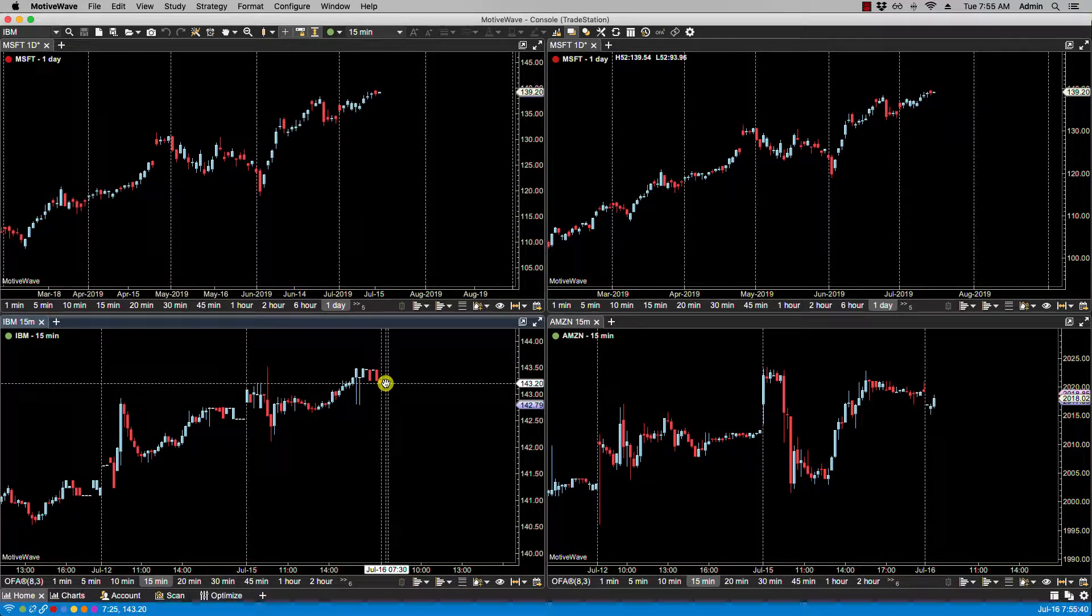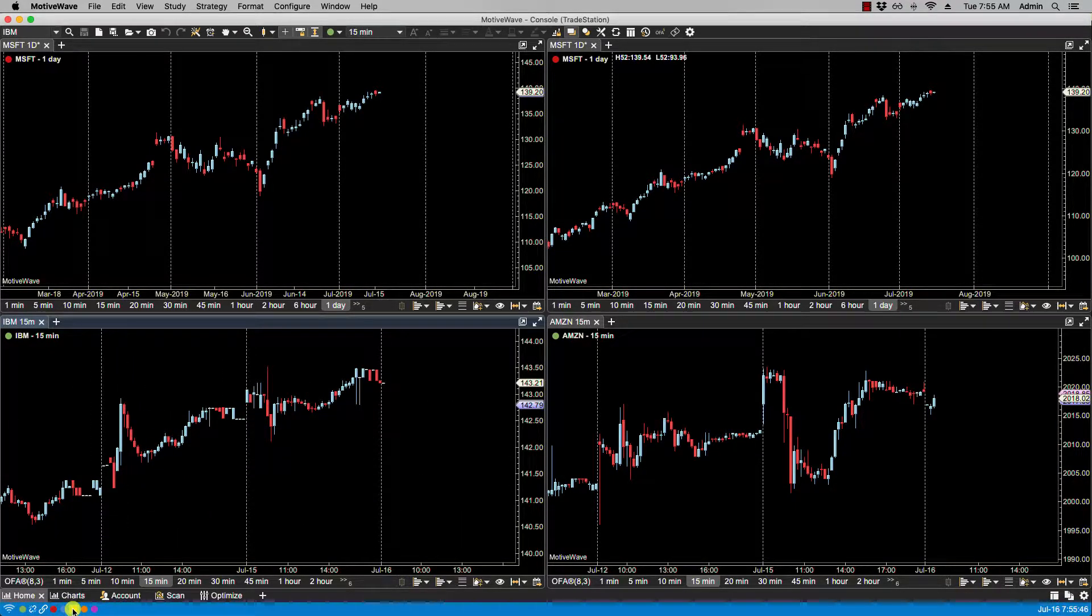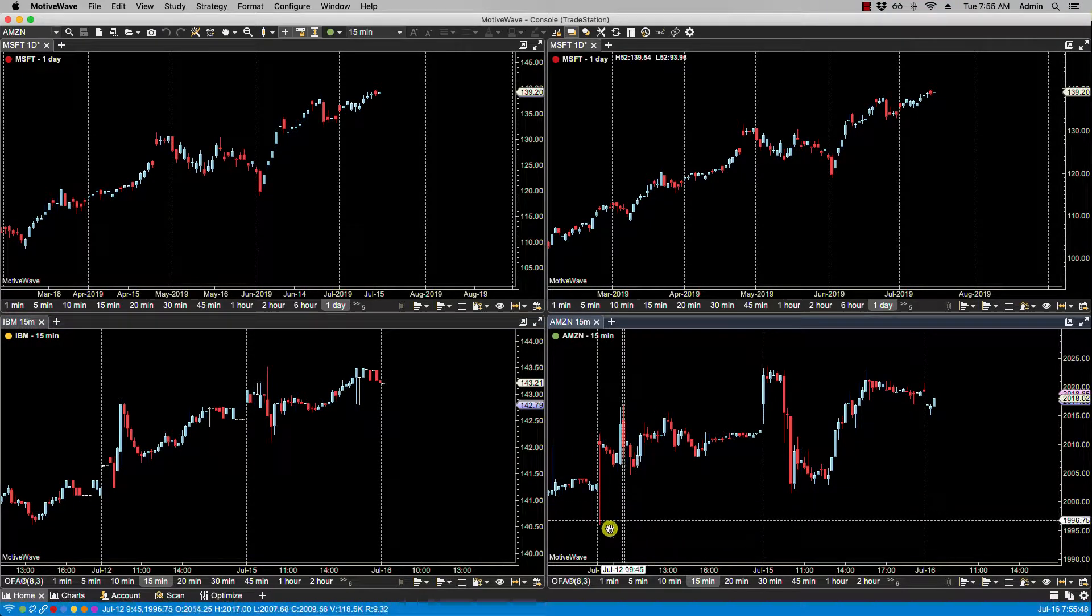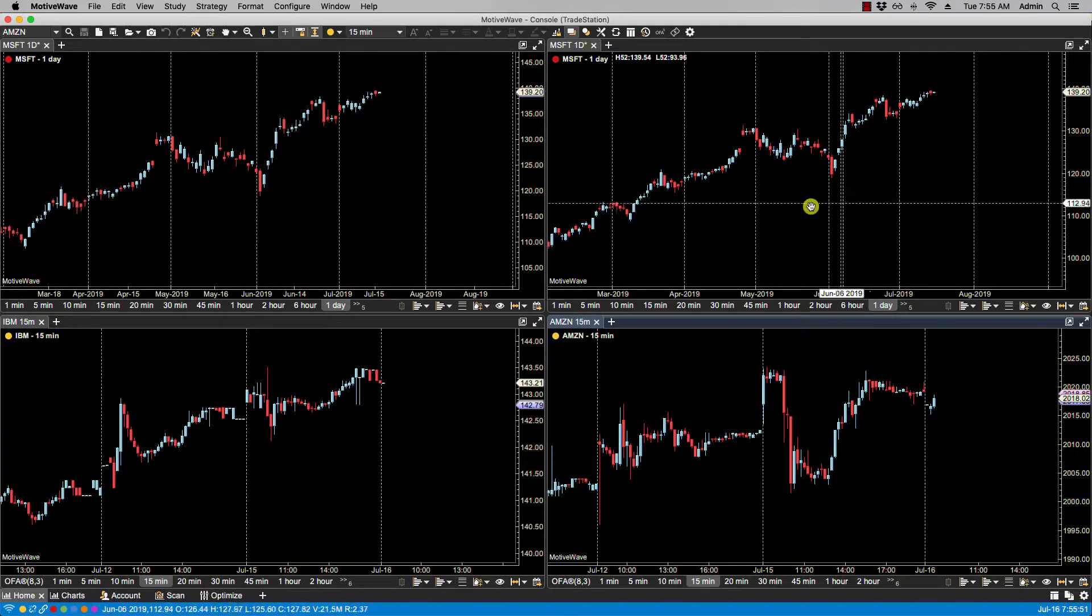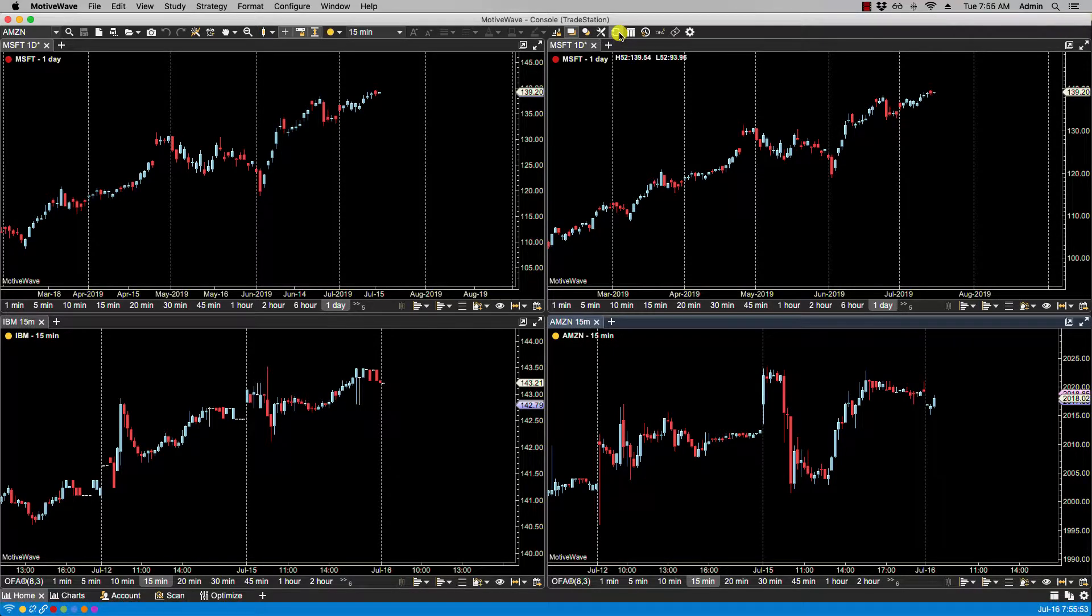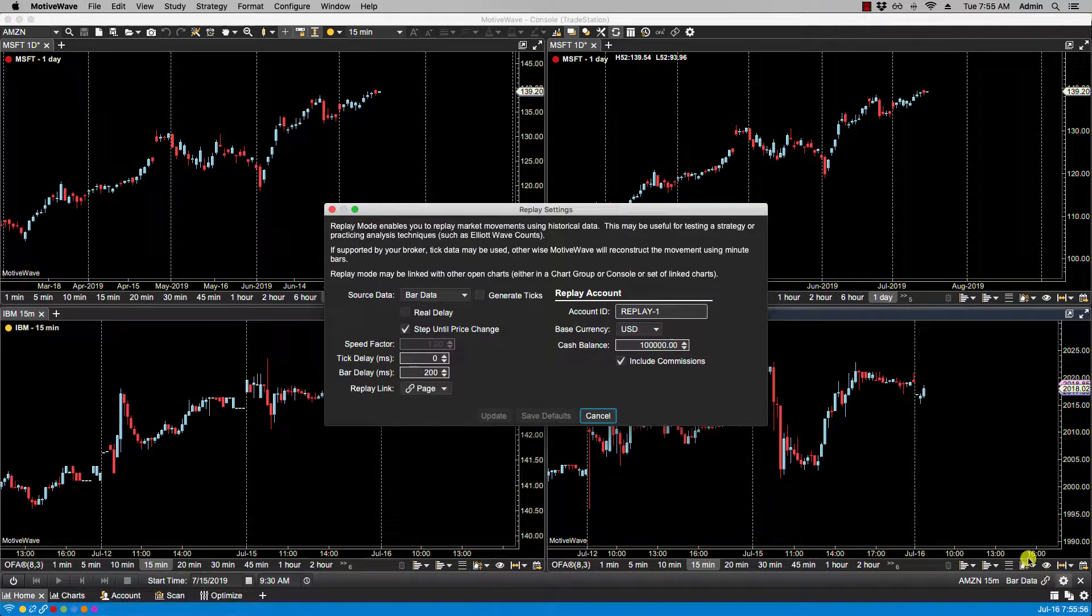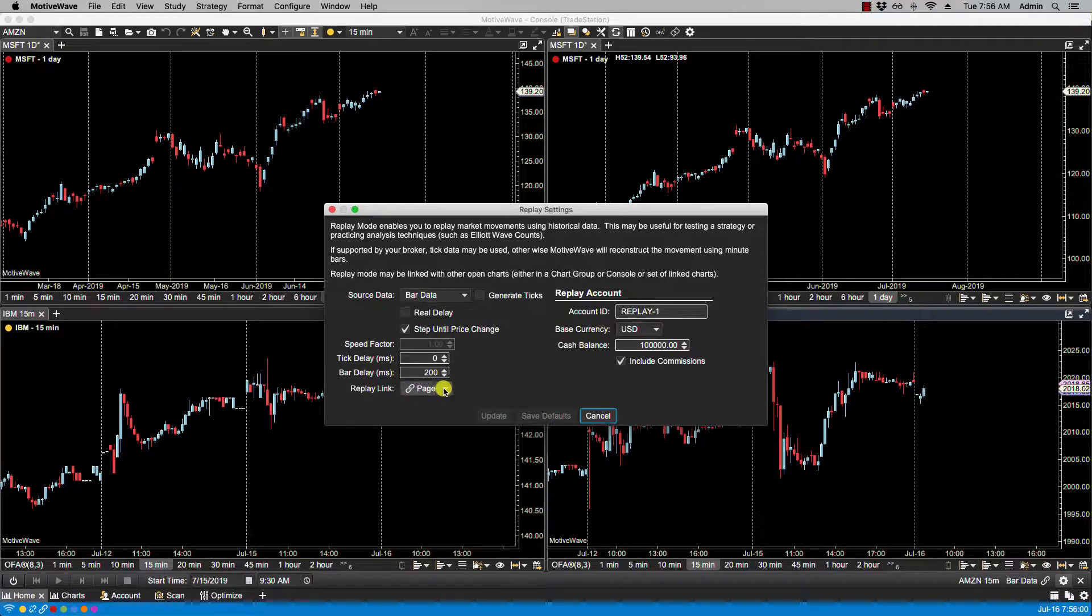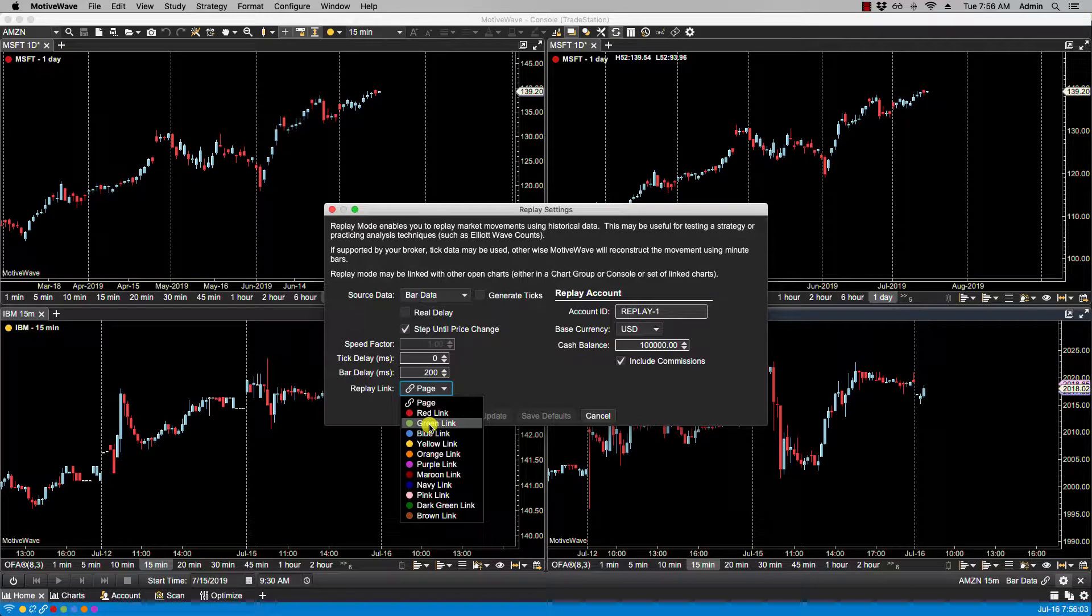The third mode that we mentioned for linking charts was Replay Mode. So let's change the color of this chart's link group from green to yellow, and we'll do the same for Amazon in the bottom right. Now if we activate replay mode and we check the configurations, you'll see here the replay link—you can set it to whichever link group you wish. We selected yellow. Let's click Update.